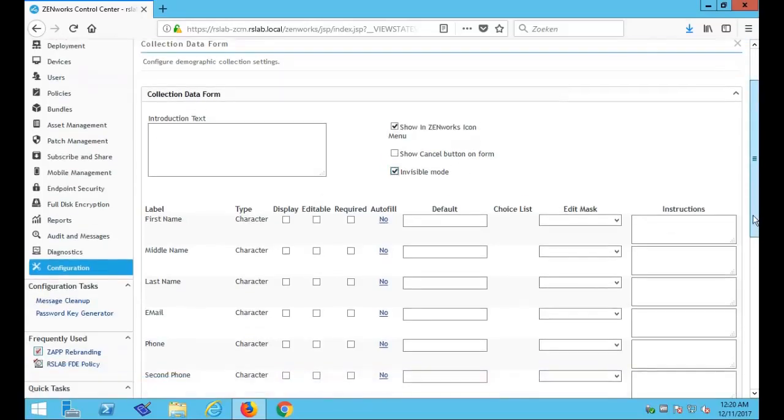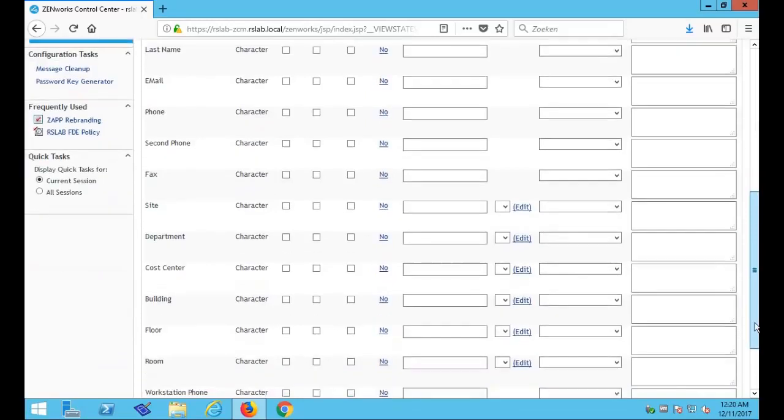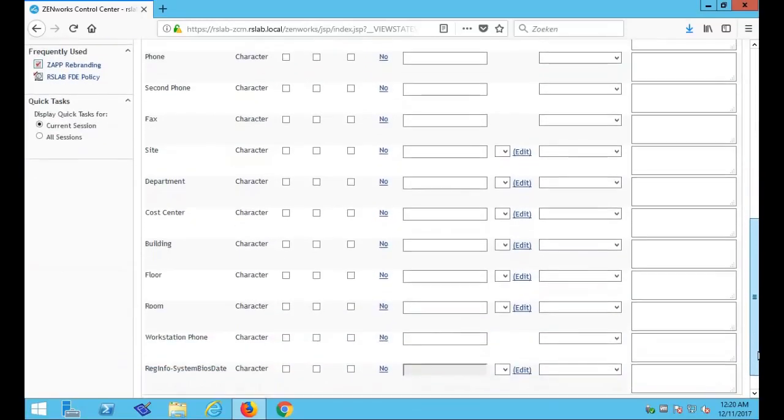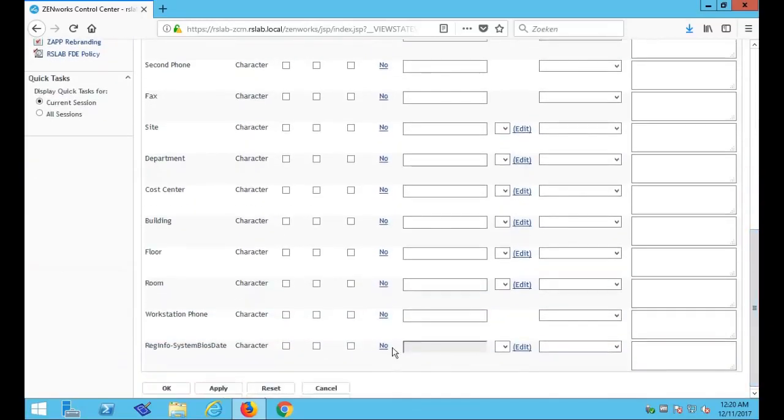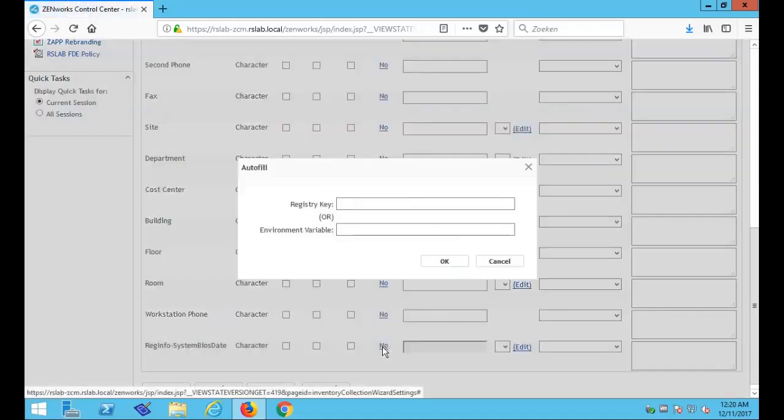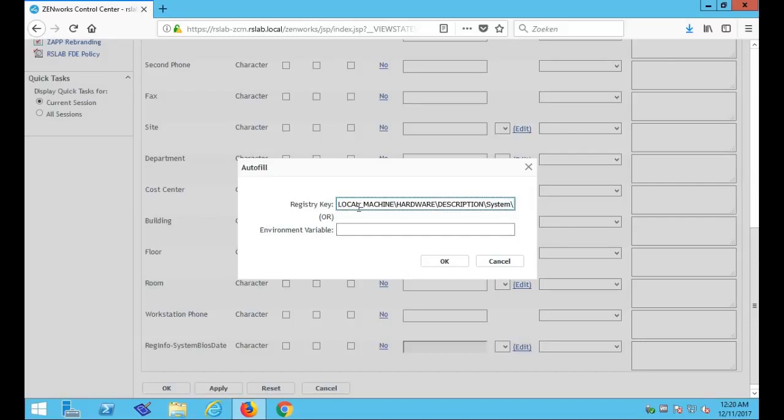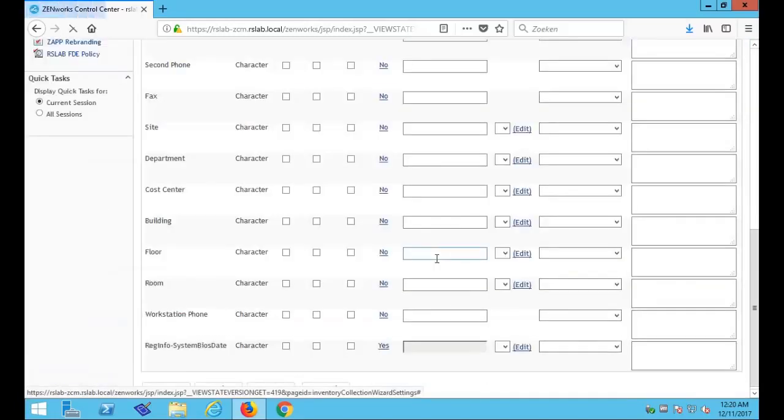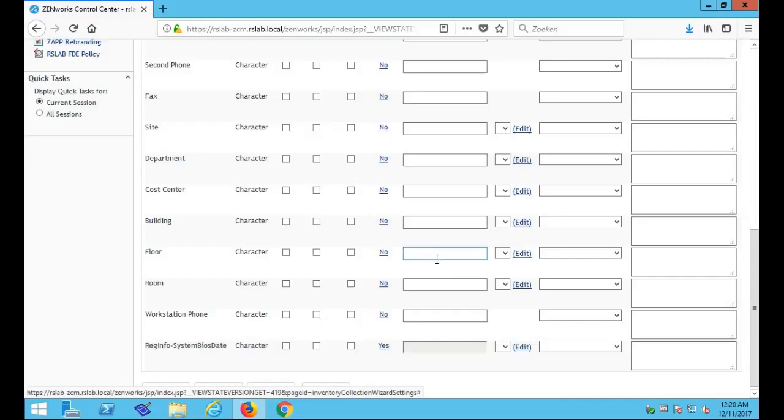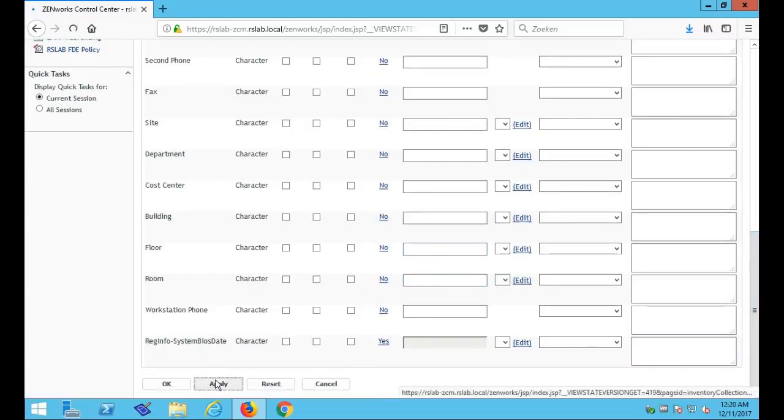So we're going to scroll down, and that's where we will find our administrator defined field, which we will set and configure to retrieve the required data. And by setting the proper registry key, we tell the CDF where to find the needed information. So after setting the proper registry key, we press apply and OK.